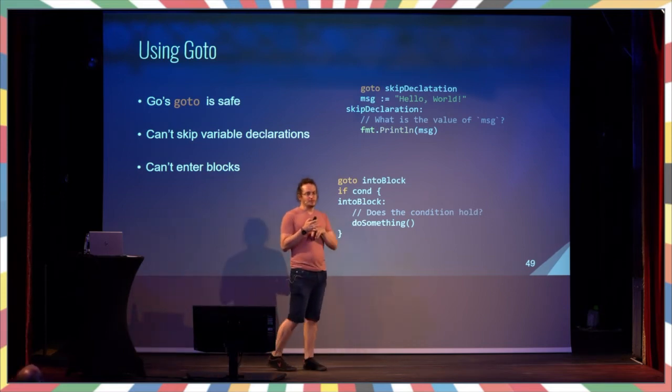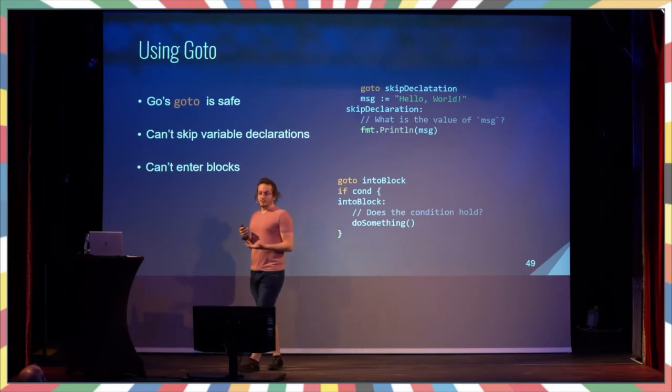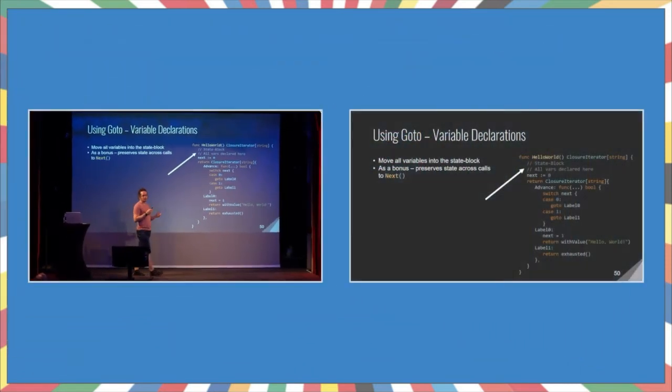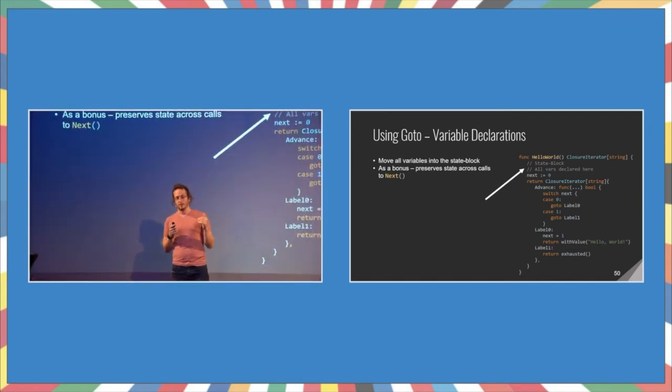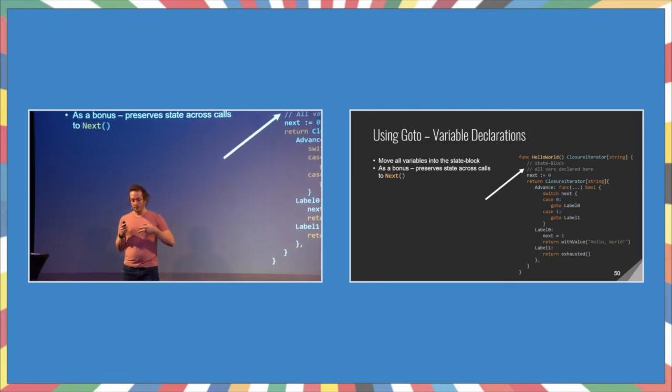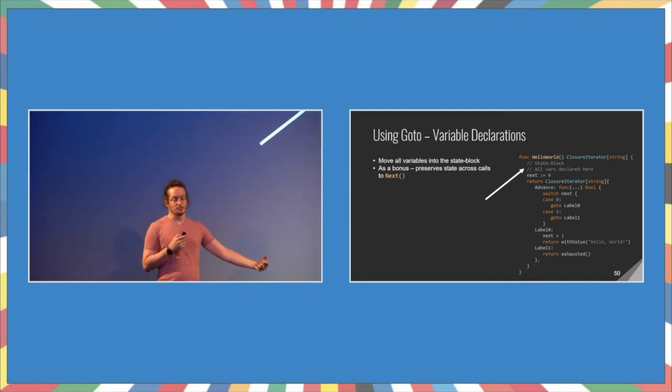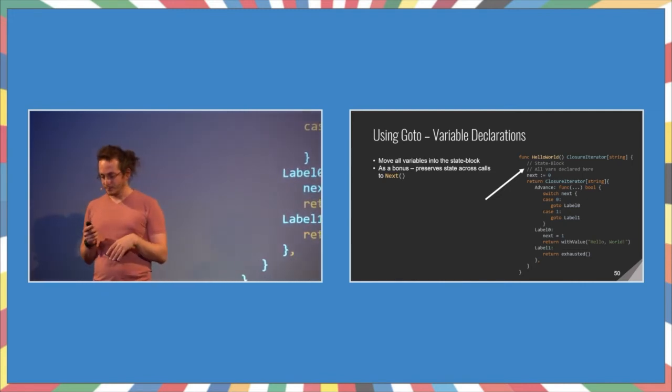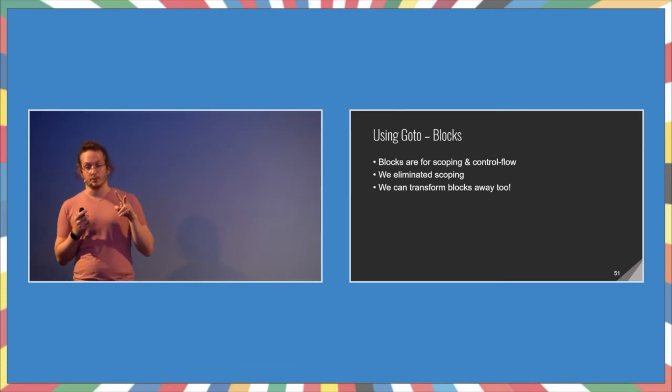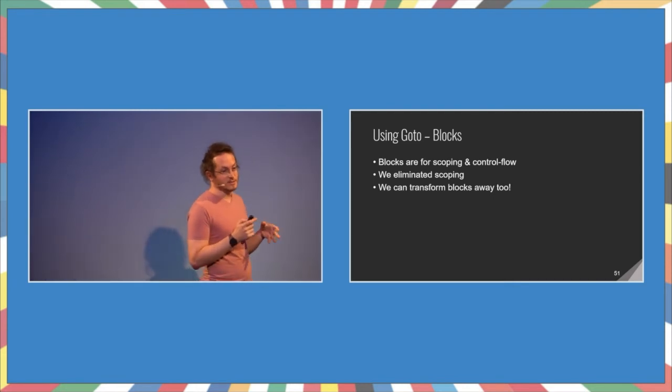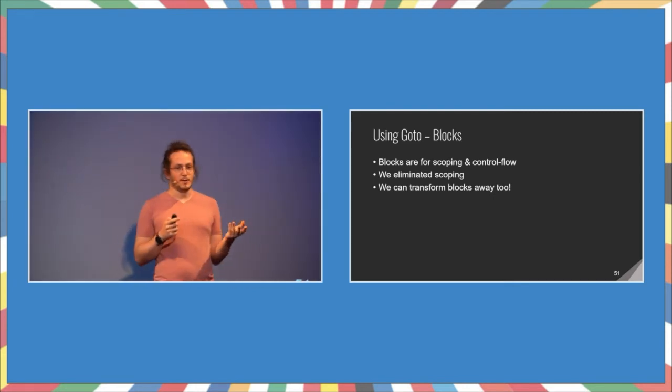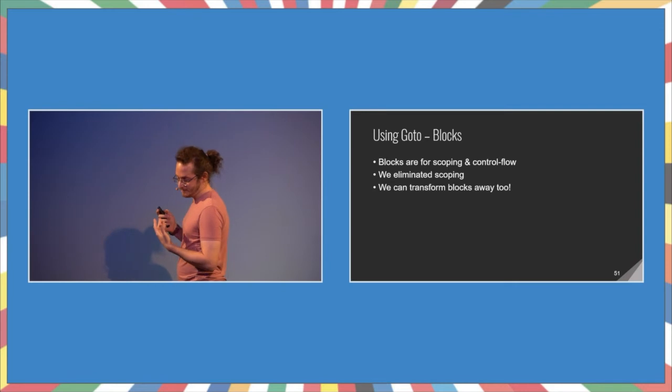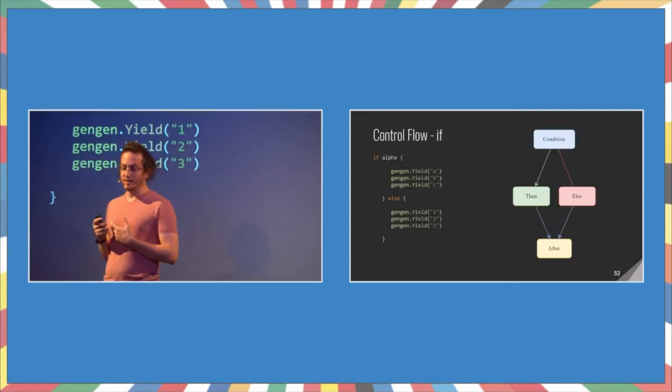So, we need to circumvent those issues. The first issue, variable declarations. Instead of keeping them inside the function, we're just going to take all of the variables that we define and move them all into the state block. And this does two things. One, it means that all the gotos are going to be after the variable declarations. So, we're good. And the other thing is, we need to maintain the state of those variables between different calls to advance. And that solves this automatically for us because they are captured by the closure. Next, blocks. Blocks generally have two purposes. One is scoping of variables. And two is control flow. Since we took all the variable definitions out of the blocks, they no longer do any scoping. And they only do control flow. And again, using gotos, we can achieve similar results without blocks.